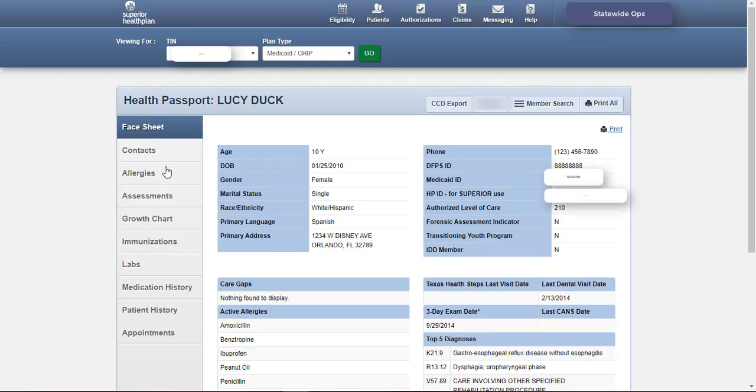Every member's health record will contain 10 modules. These modules encompass a range of information and can be accessed using the navigation buttons to the left. A module is one section of information found within the member's health record and will be a term used throughout this presentation.